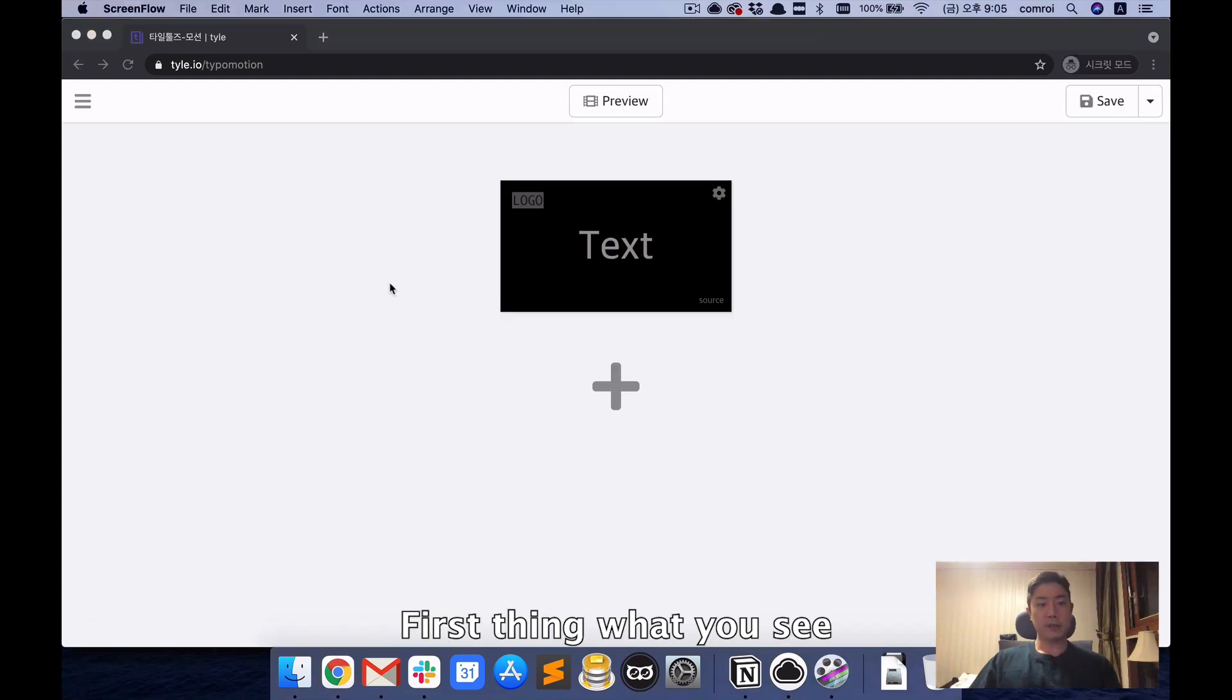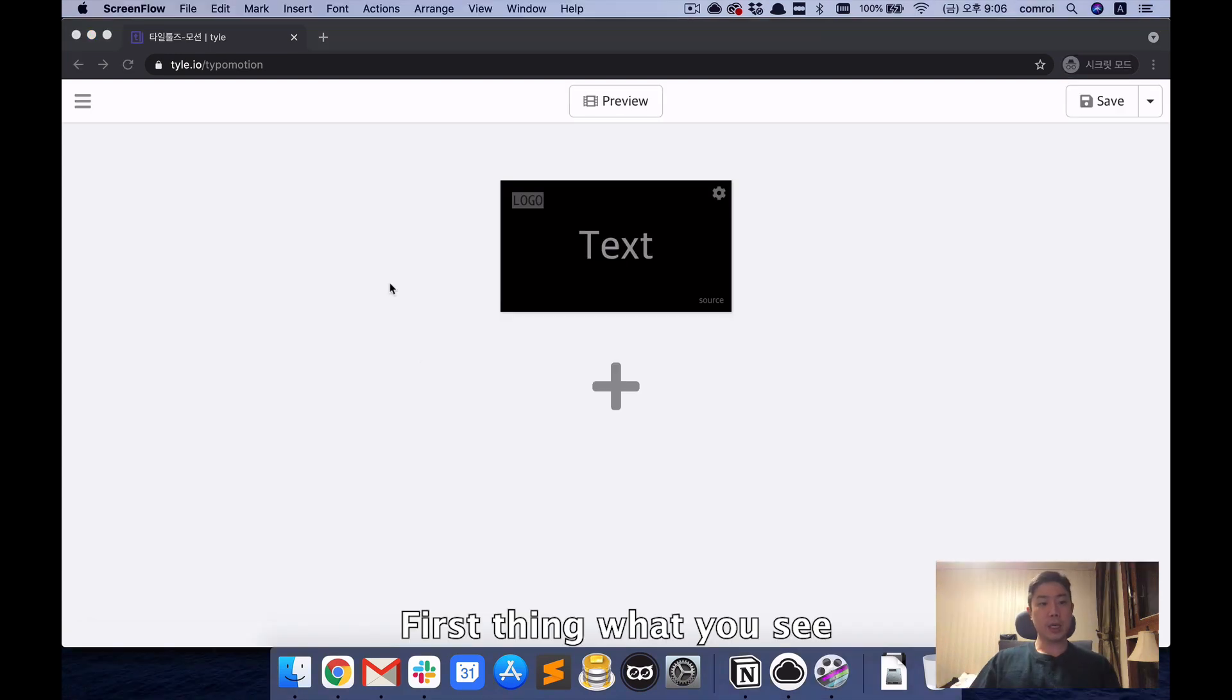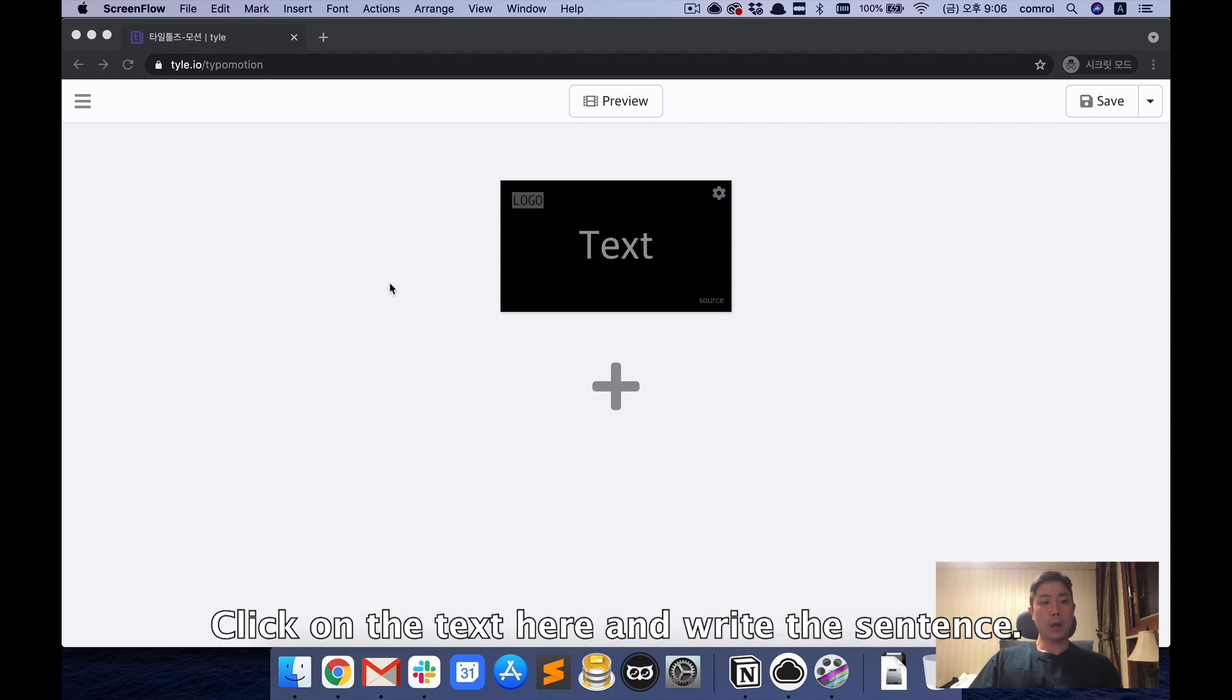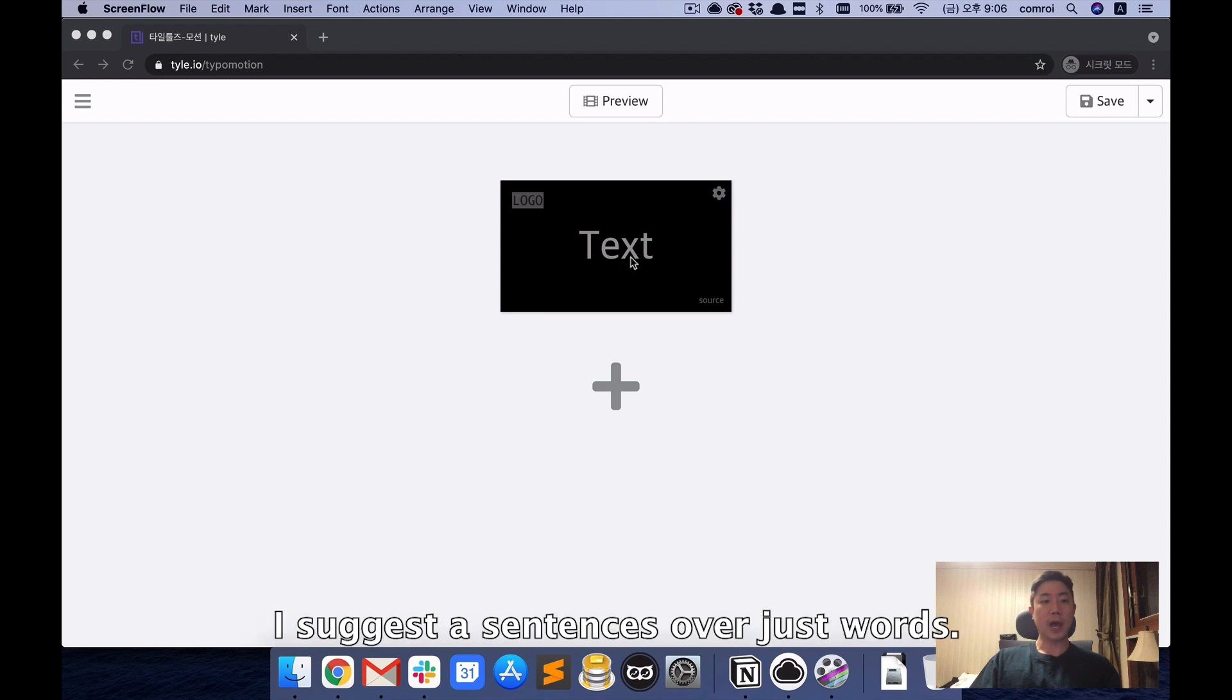First thing you see is the slide with the black background. Click on the text here and write the sentence. I suggest a sentence over just words.